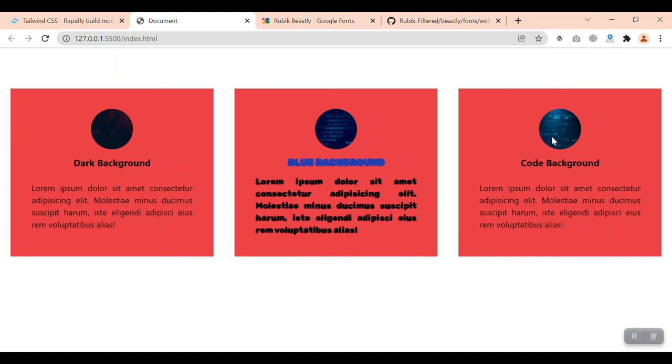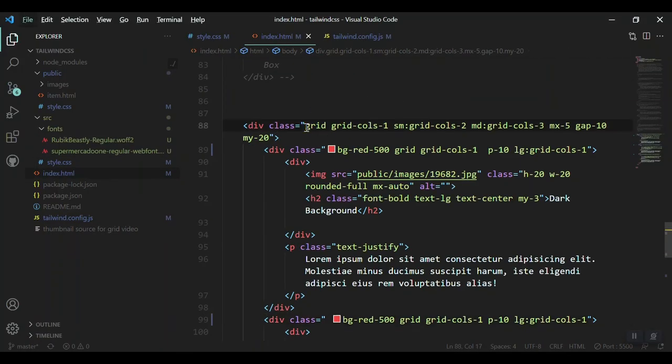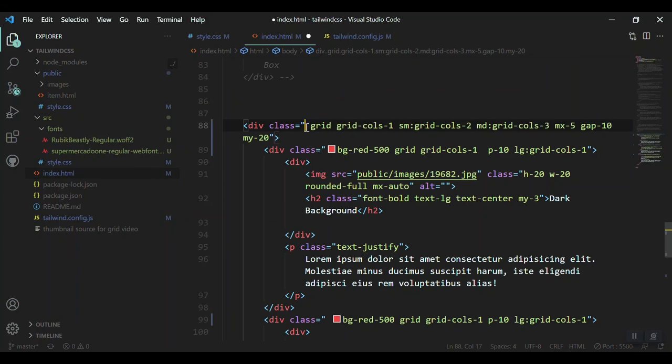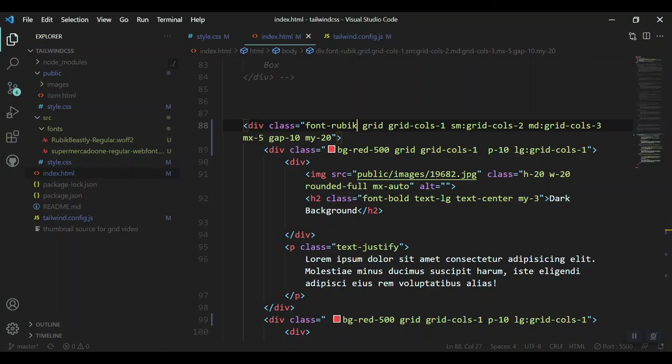Yeah, now we got that. Let's make it for all our grid items. Let's say font-rubik. Let's save it and yeah, we got that font.